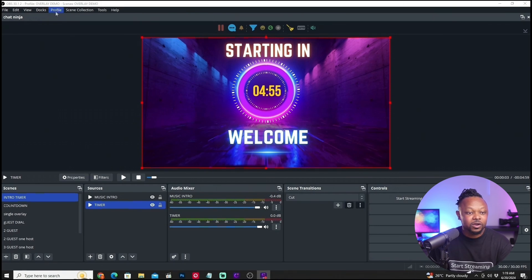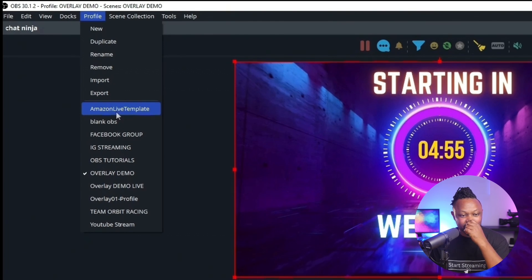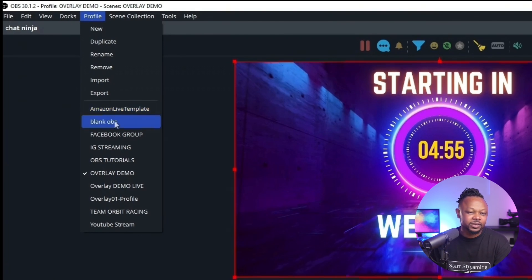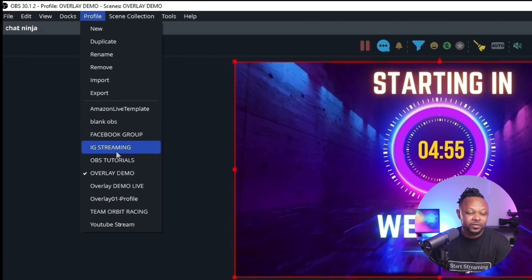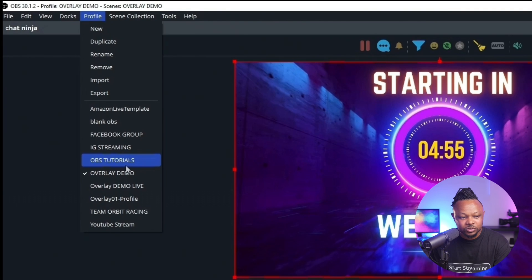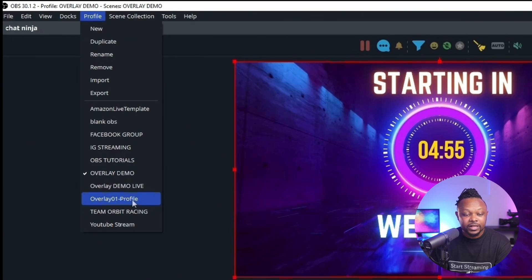Let's start with profiles. To access profiles, I go up to the Profile menu in OBS and you can see I have multiple profiles already created. I have an Amazon Live template, a blank OBS for demos, a Facebook group profile, an Instagram streaming profile for when I'm streaming to Instagram, an OBS tutorials profile for when I'm creating tutorials, and an overlay demo live profile for when I'm demoing overlays. So I have multiple profiles set up.